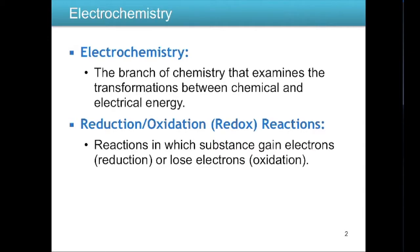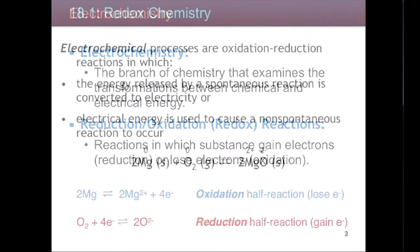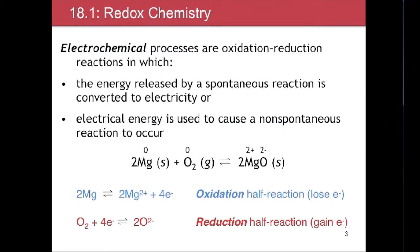A redox reaction is a reaction in which a substance gains electrons or loses electrons. Reduction is the gain of electrons and oxidation is the loss of electrons. Electrochemical processes are oxidation-reduction reactions in which the energy released by a spontaneous reaction is converted to electrical energy, or electrical energy is used to cause a non-spontaneous reaction to occur.